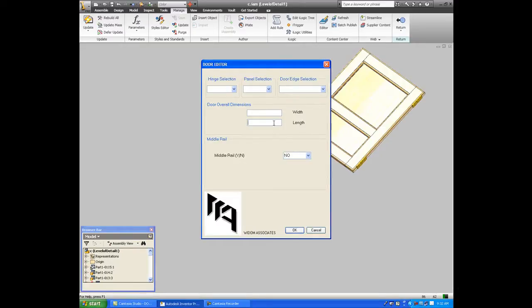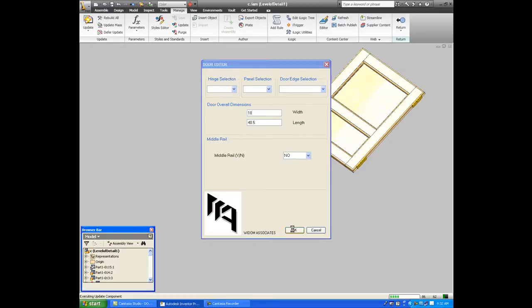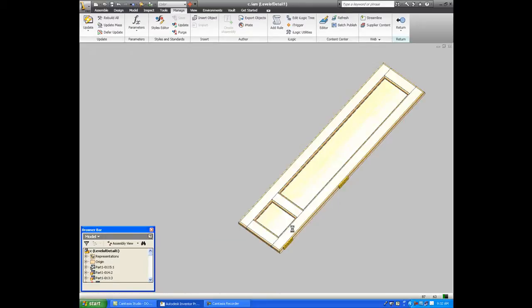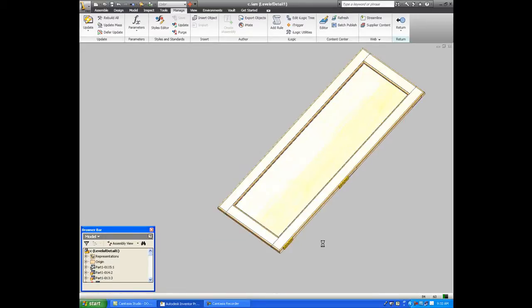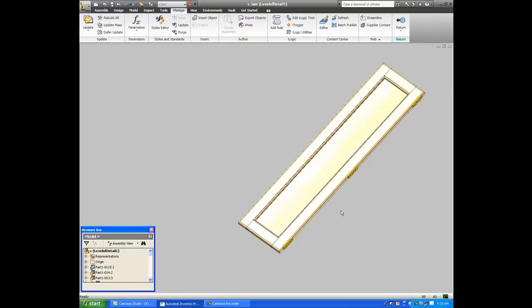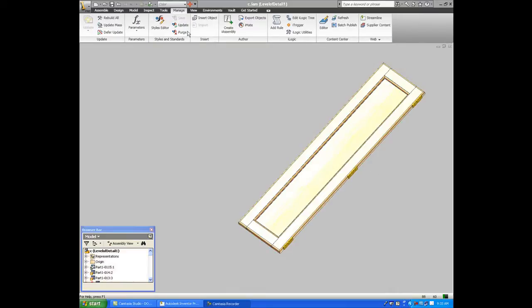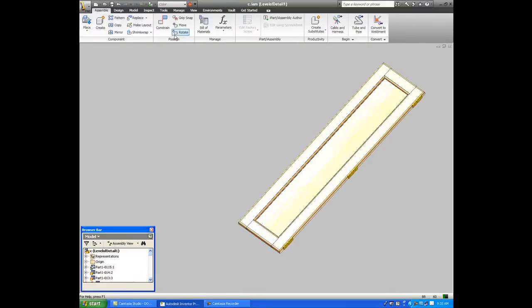So, now what I'll do is I'll say that there is no middle rail, but it's 40 and a half inches long, and it's 10 inches wide. Now, based on my rule set, I told the system that any door over 40 inches should get a third hinge. And if you notice that, we now have three hinges. If we go to 60 inches, it'll have four hinges.